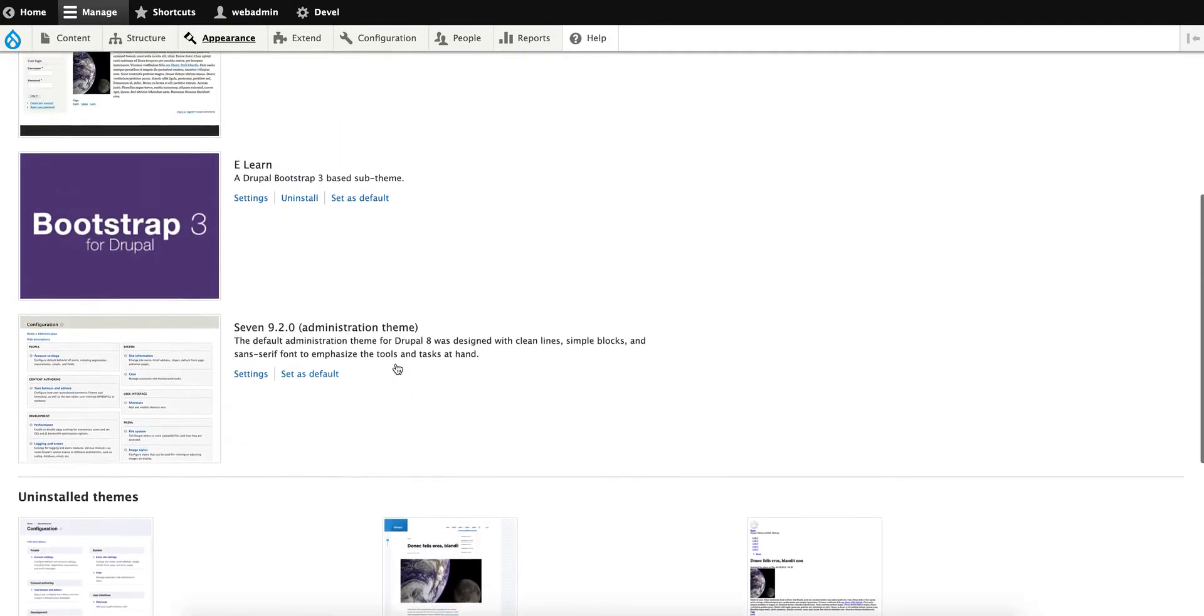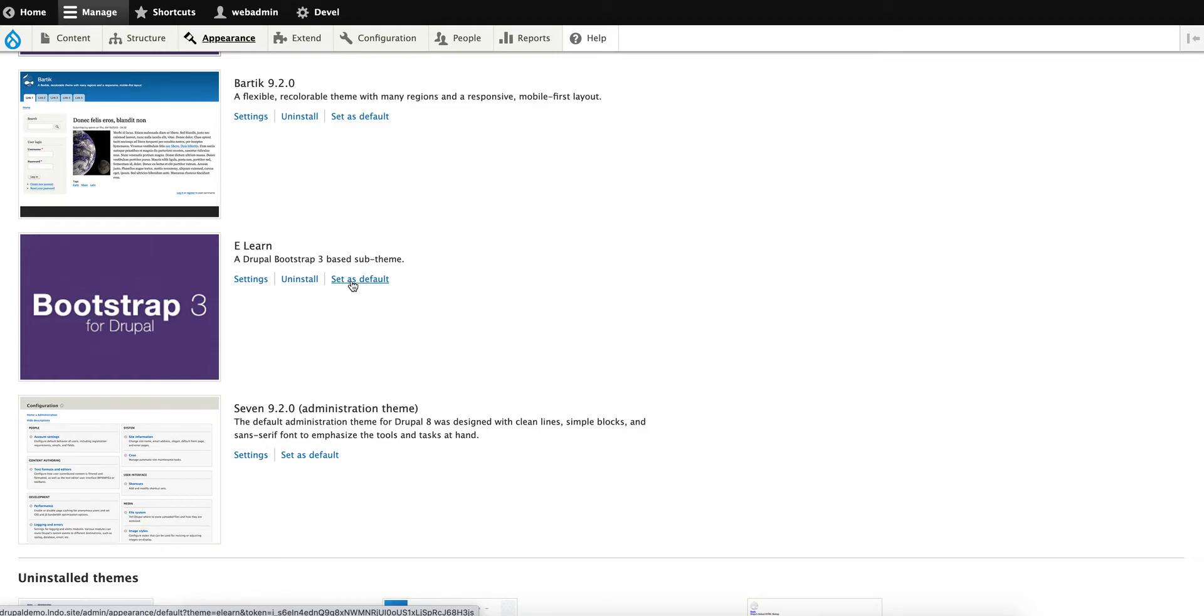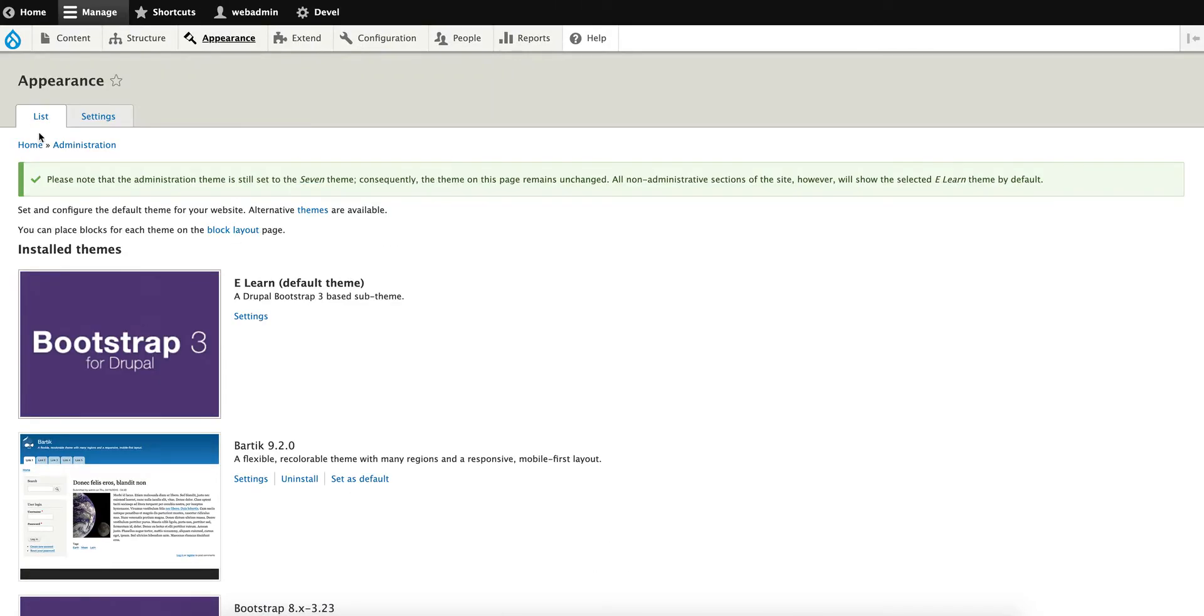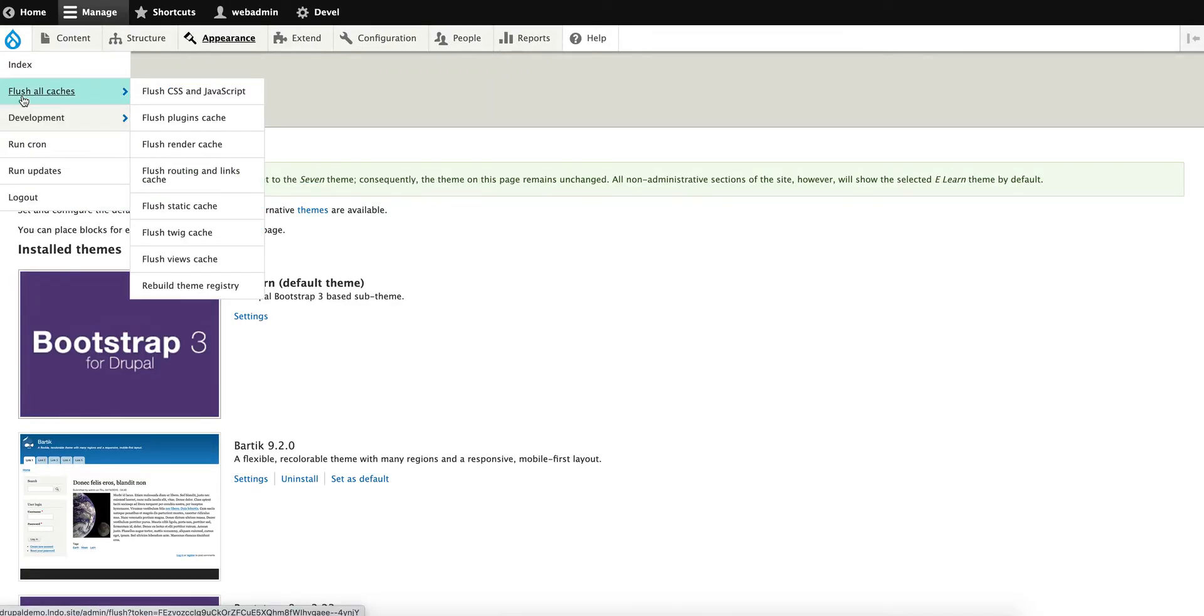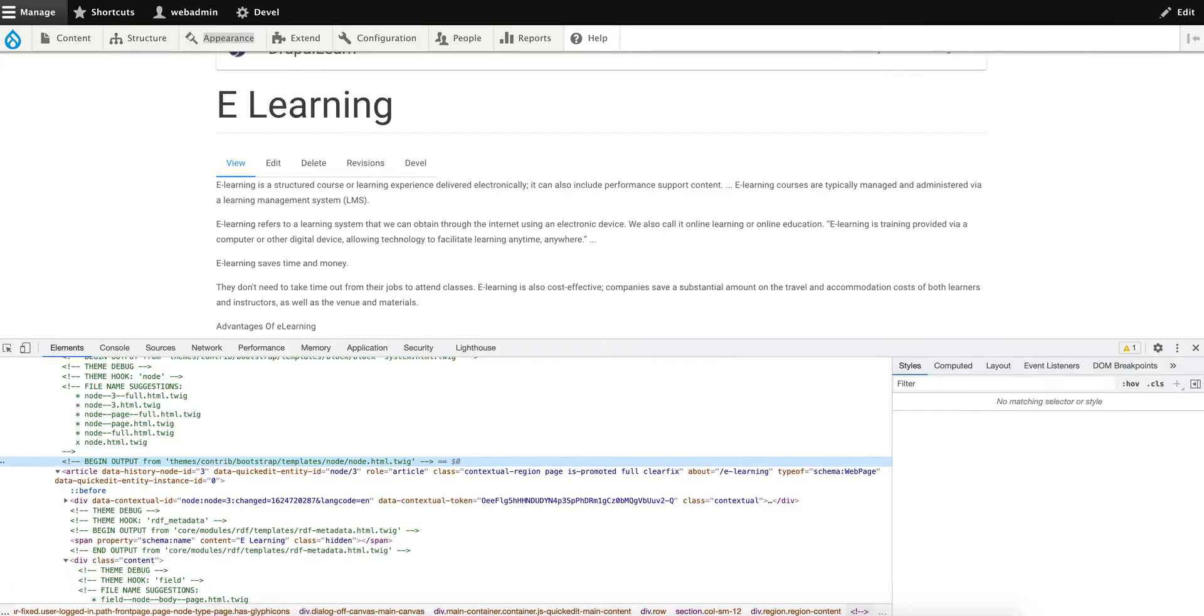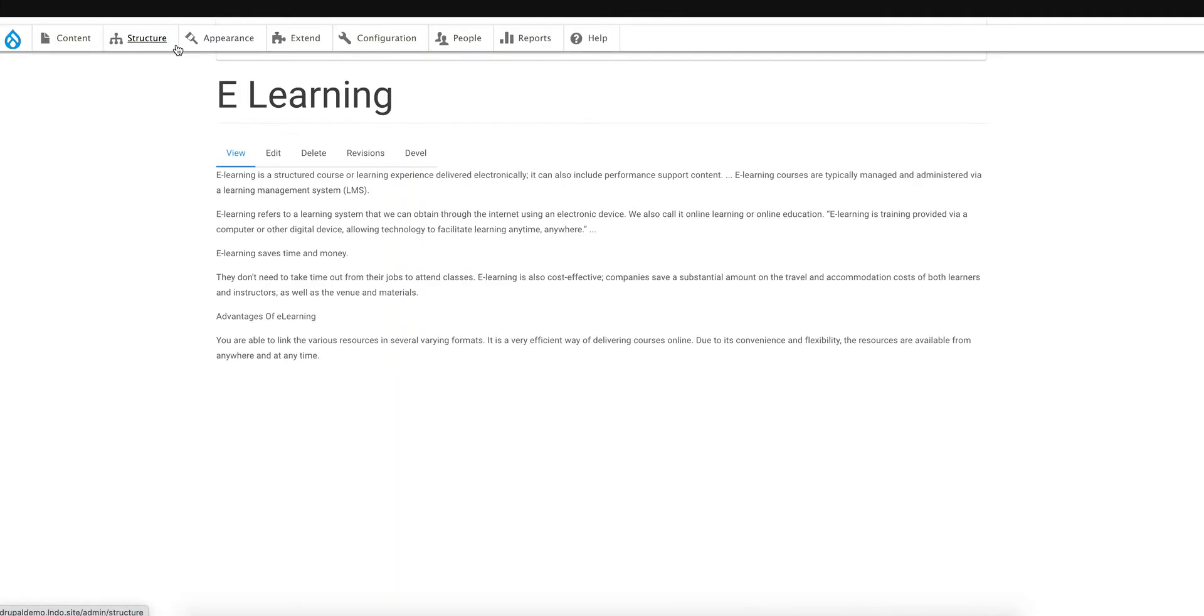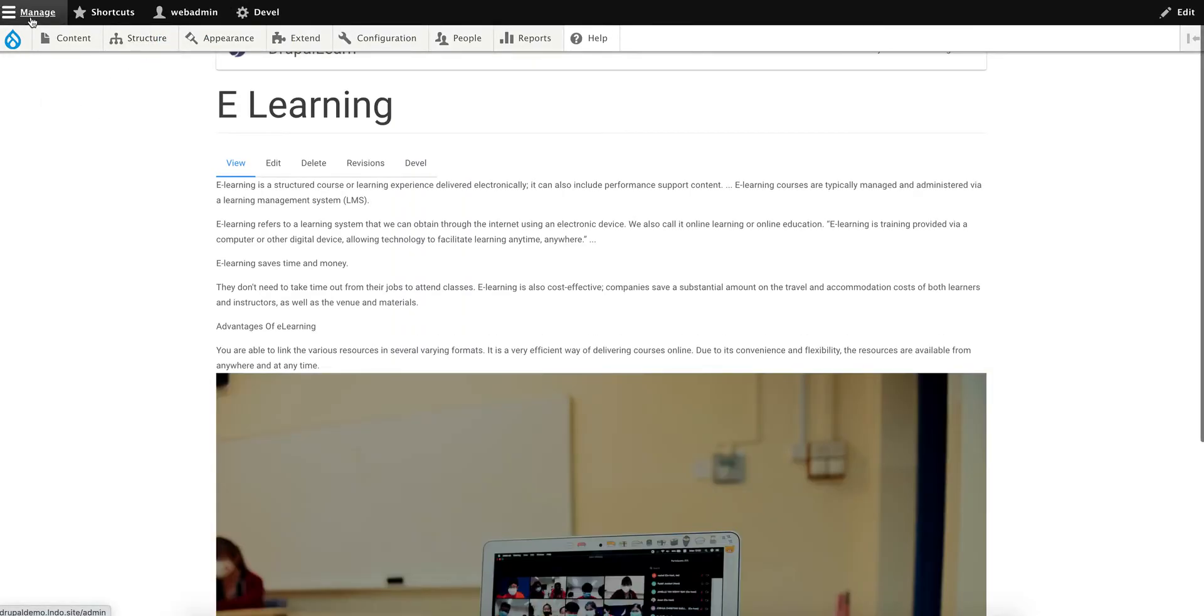Make sure to flush the cache to pick up all the templates and other changes that we need. Let's duplicate this tab and refresh.